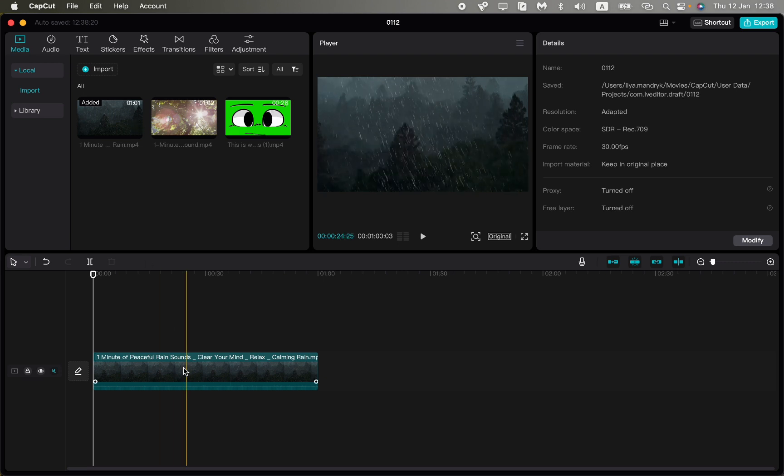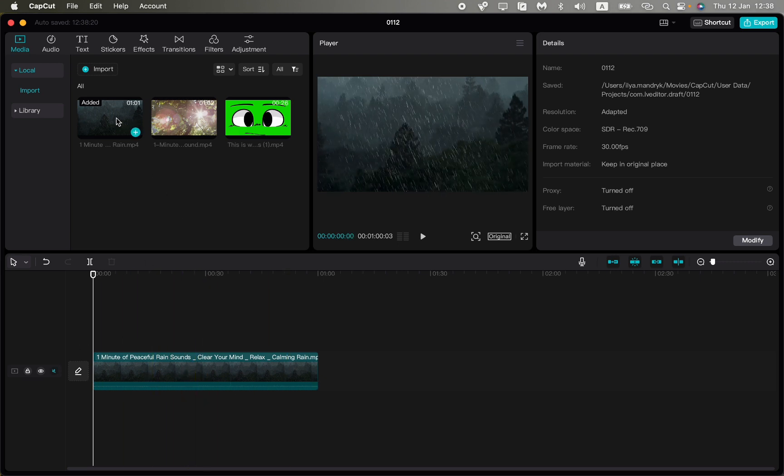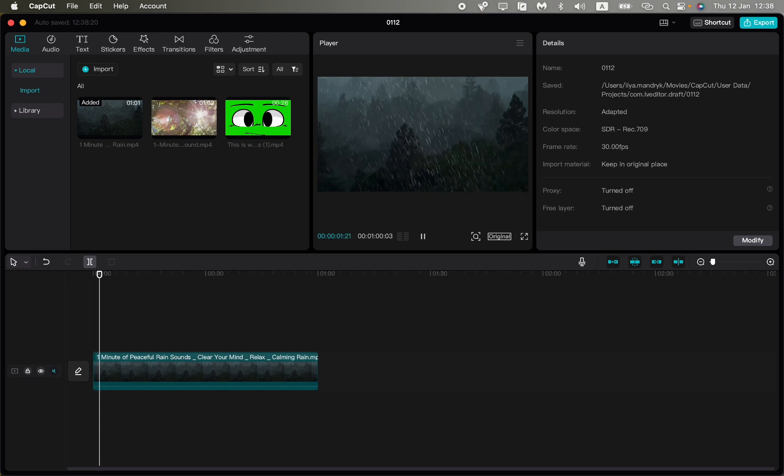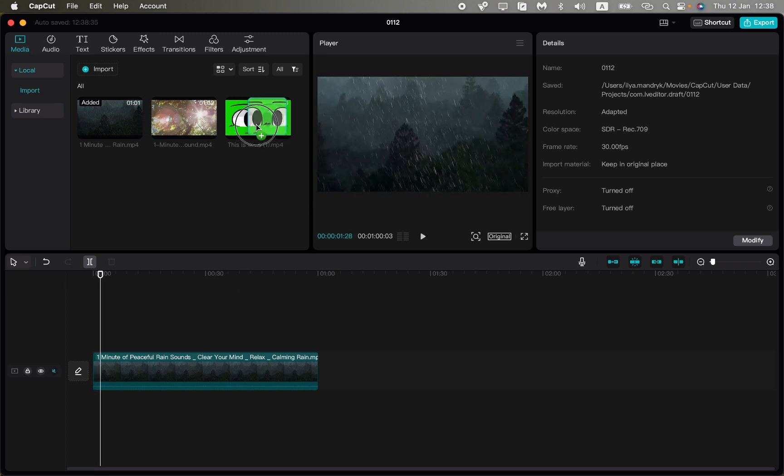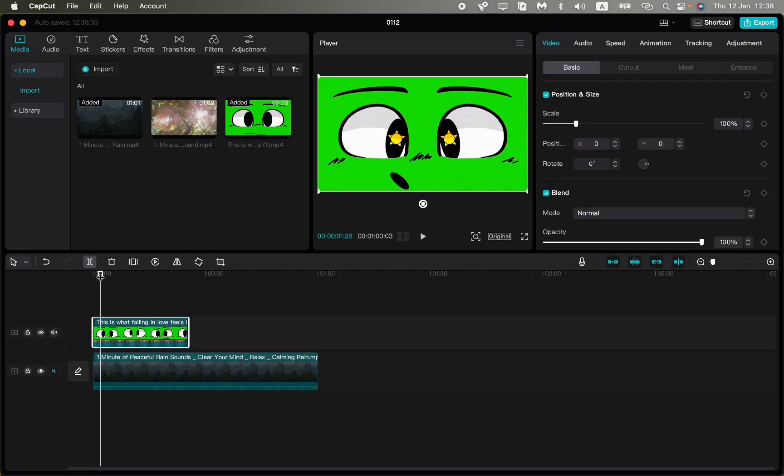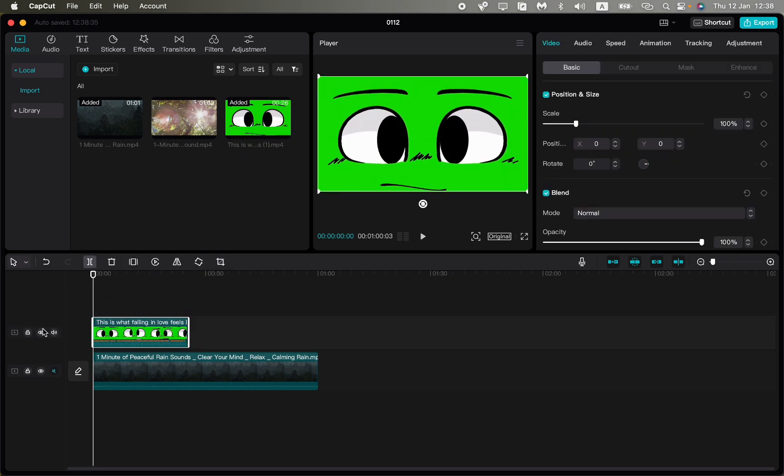If you want to add this green screen on this video, all you need is to firstly add the simple video, just like rain or nature or any video you want. After that, just click on the green screen video and move it a little bit higher on the timeline.